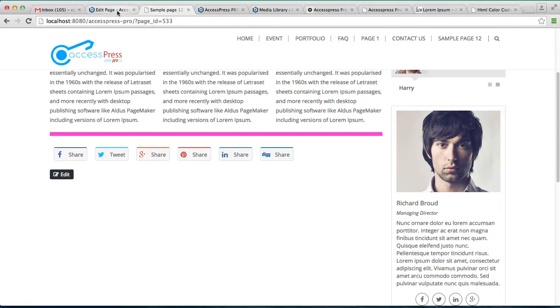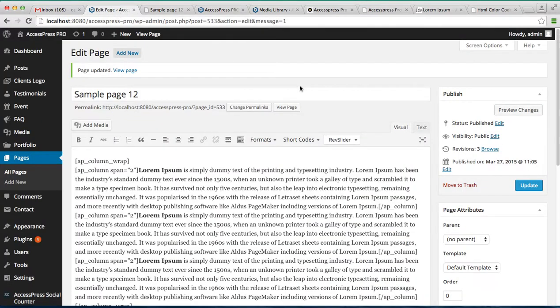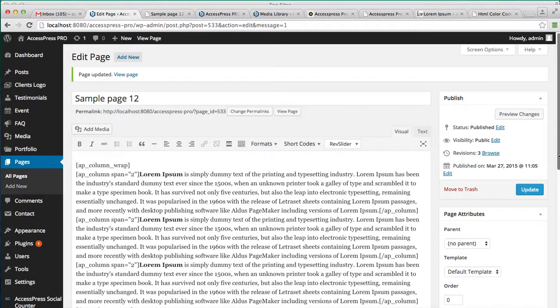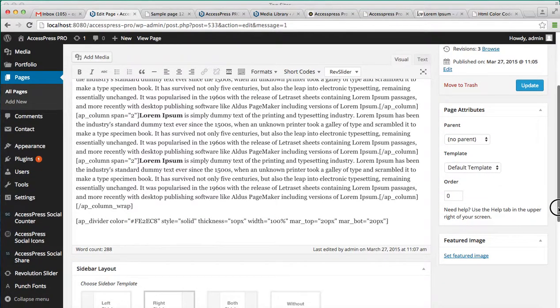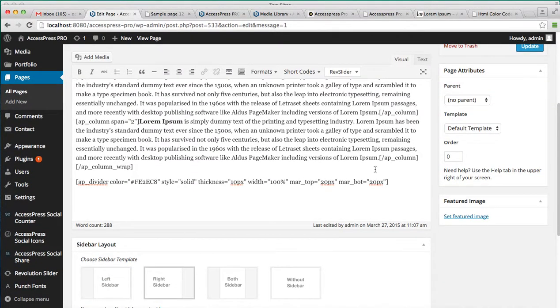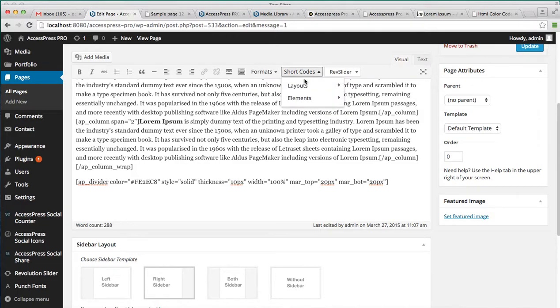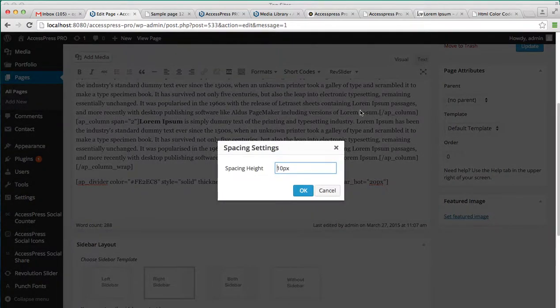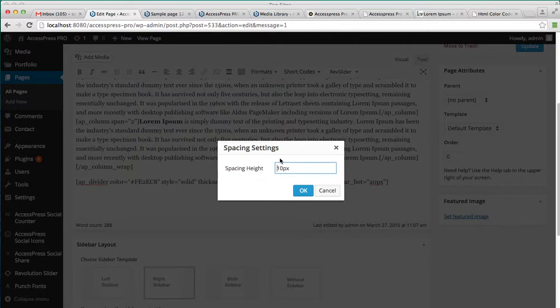So along with this divider you can have other changes on your page. That is the spacing. You can add some space, right now it's 10. Let's create 20.